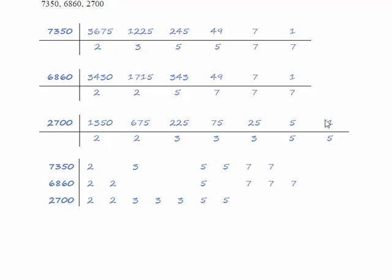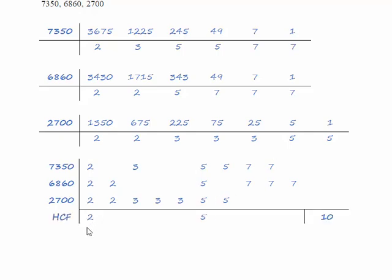To find the lowest common multiple we take the full columns. So we've got a full column there of 2s and we've got a full column here of 5s which means that the highest common factor is 2 times 5 which is 10.